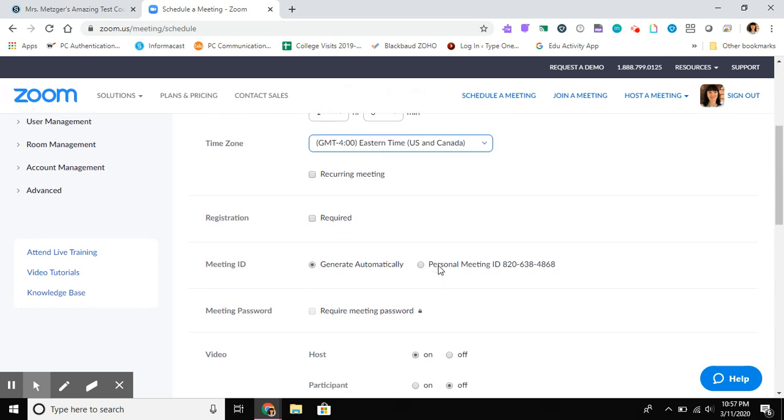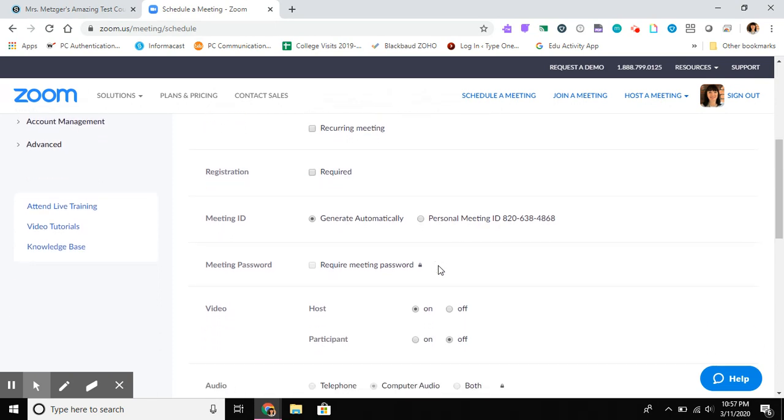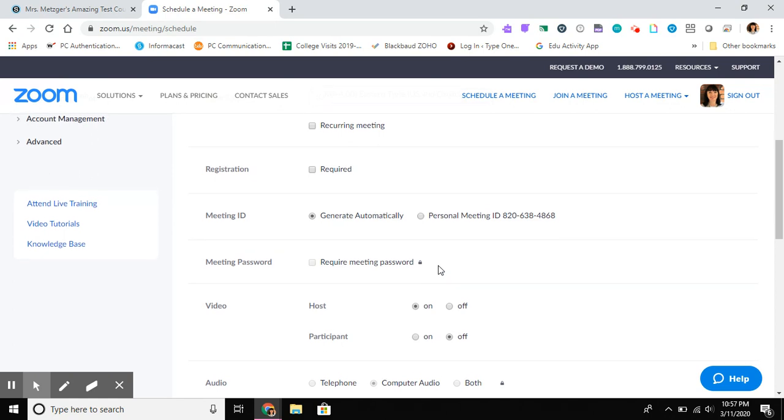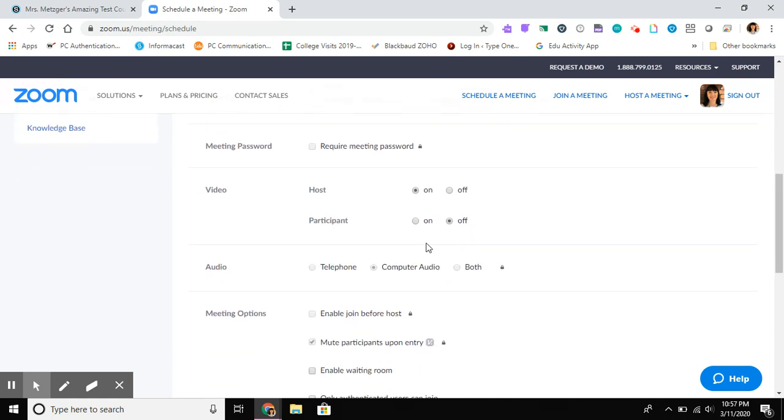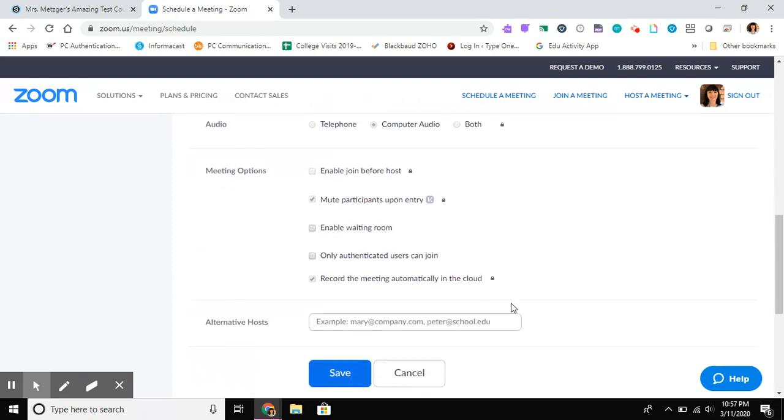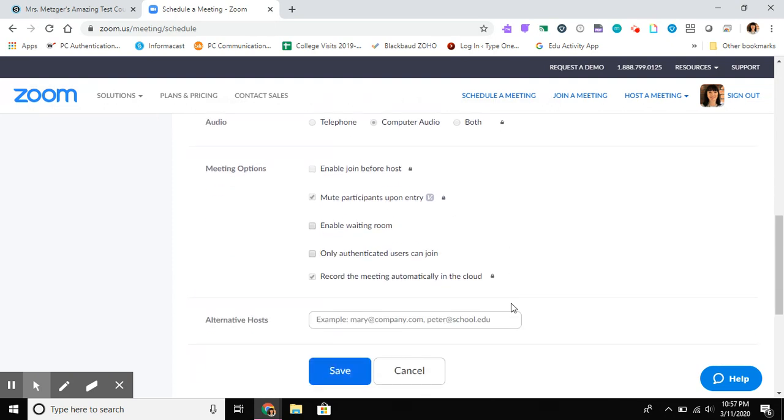And then if we look at these settings, we have gone in on the master level for our account and set what we think are some good defaults. The one that I would say you might want to change is the video participant setting, letting the participants who show up to your meeting have their video by default on. That's really up to you. Your preference might change, so you just want to consider that one. Everything else I recommend leaving as is.